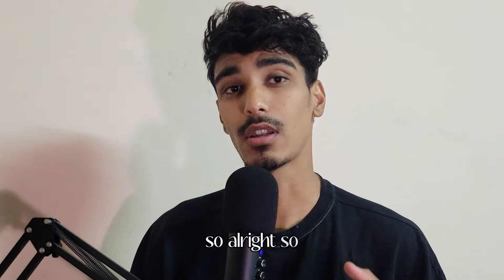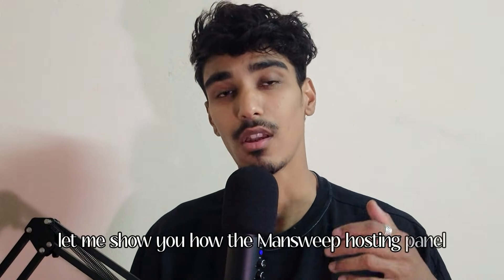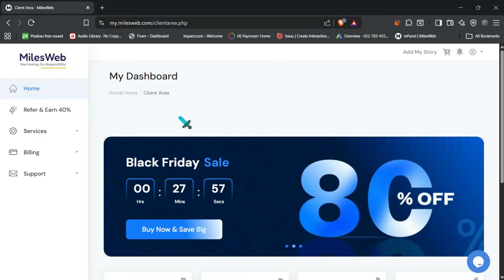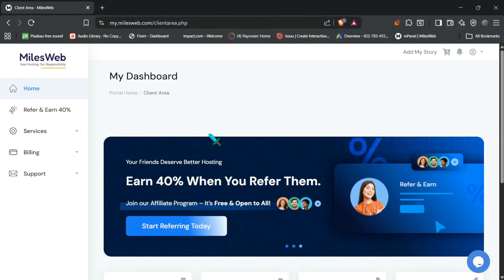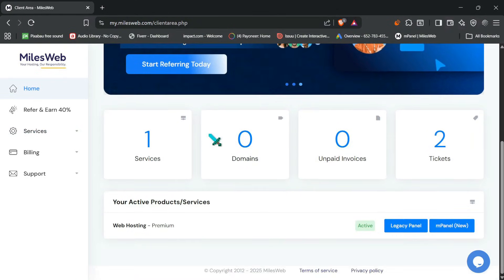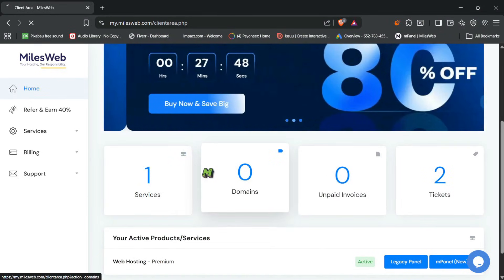So let me show you how the MilesWeb hosting panel looks like. So this is the MilesWeb panel and the first thing I notice is how clean and simple everything is. So you don't need to be technical expert. Everything is straightforward and organized.